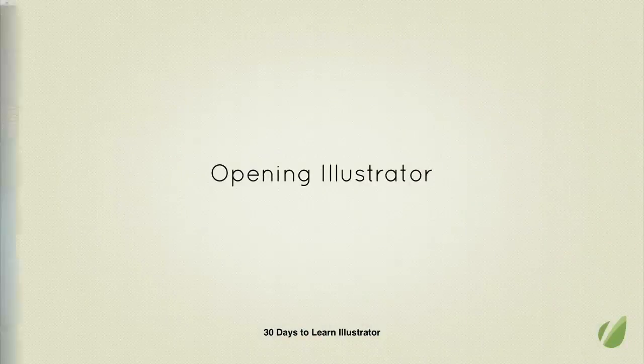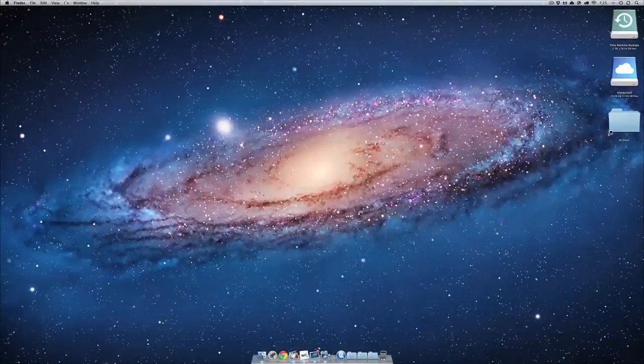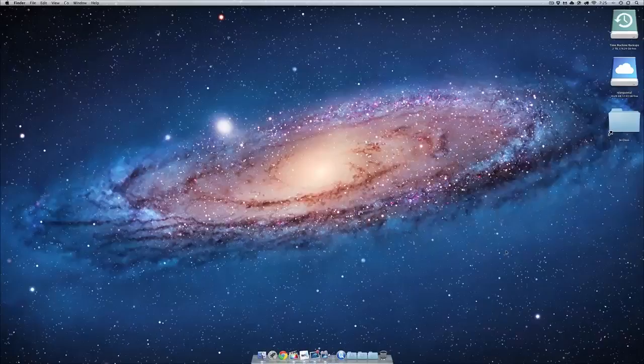It's time to start learning Illustrator, but step one is finding Illustrator on your computer. Now, I'm on a Mac running Lion, so that means I have a few ways to get to Illustrator. And if you're running Snow Leopard, don't worry, you can get to it through the Applications folder.